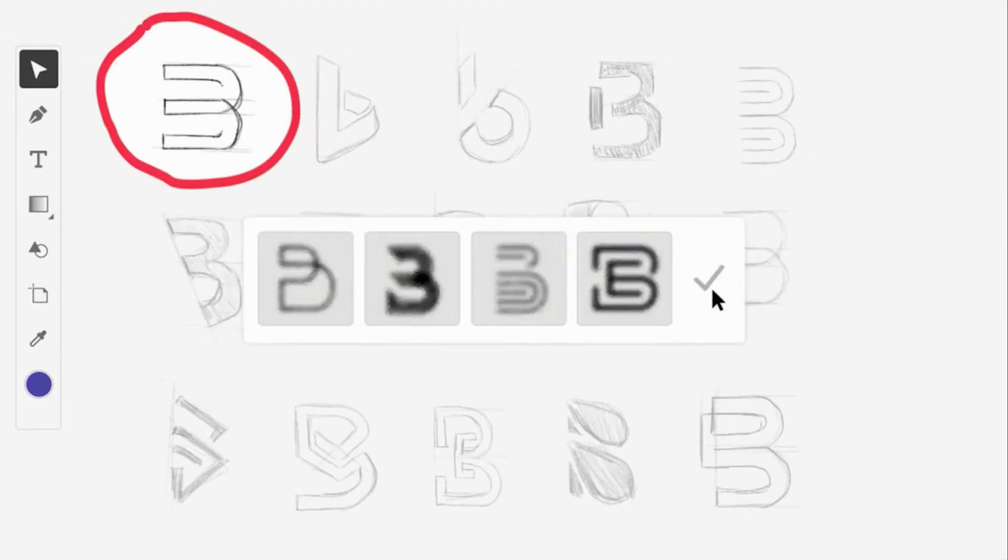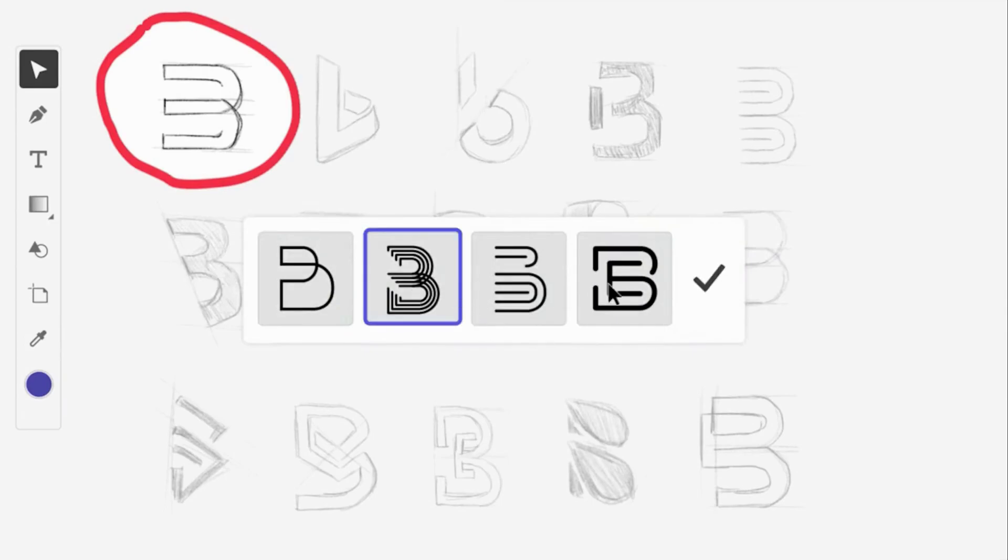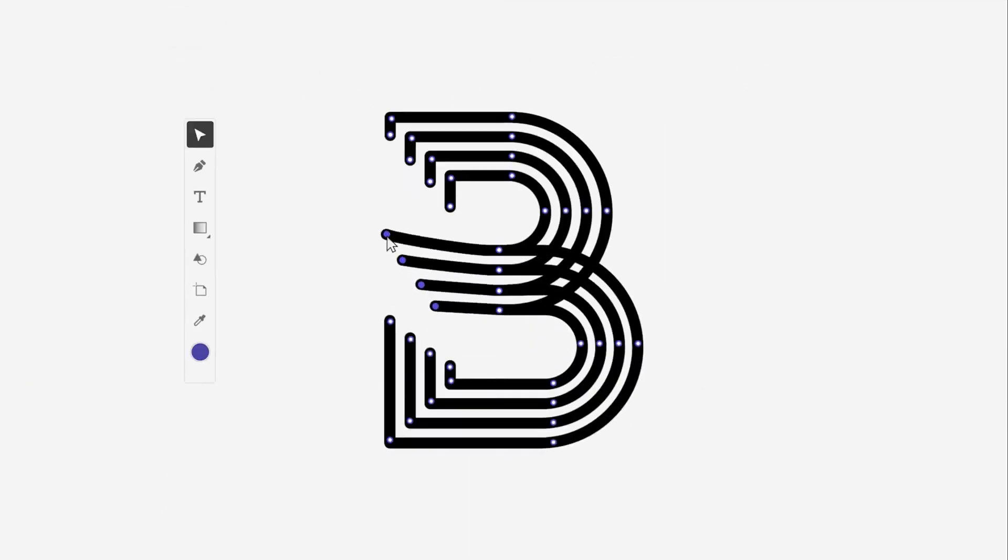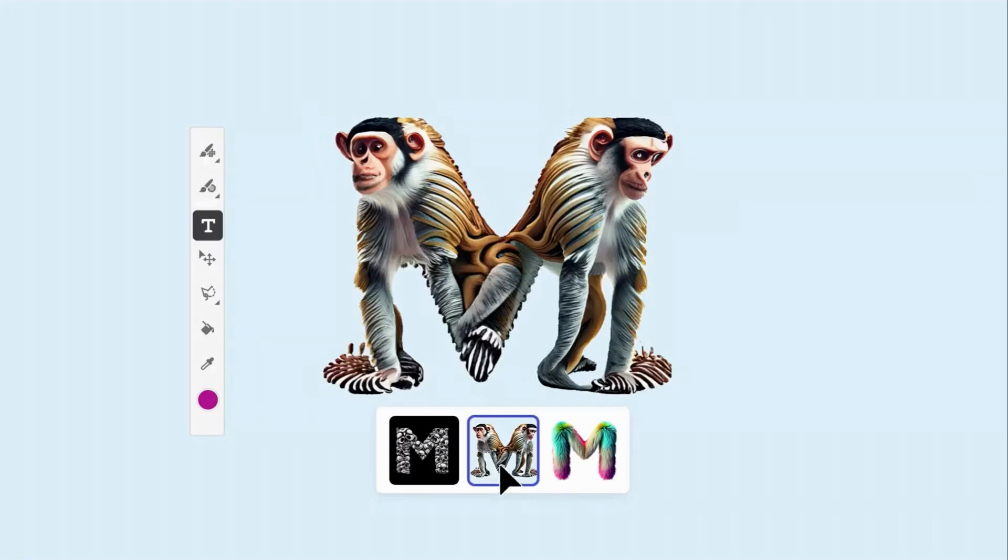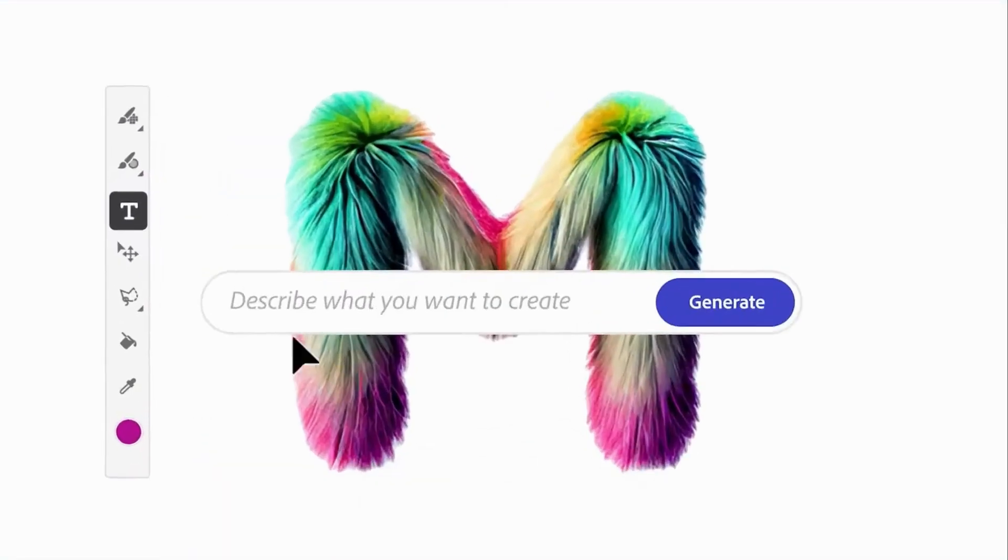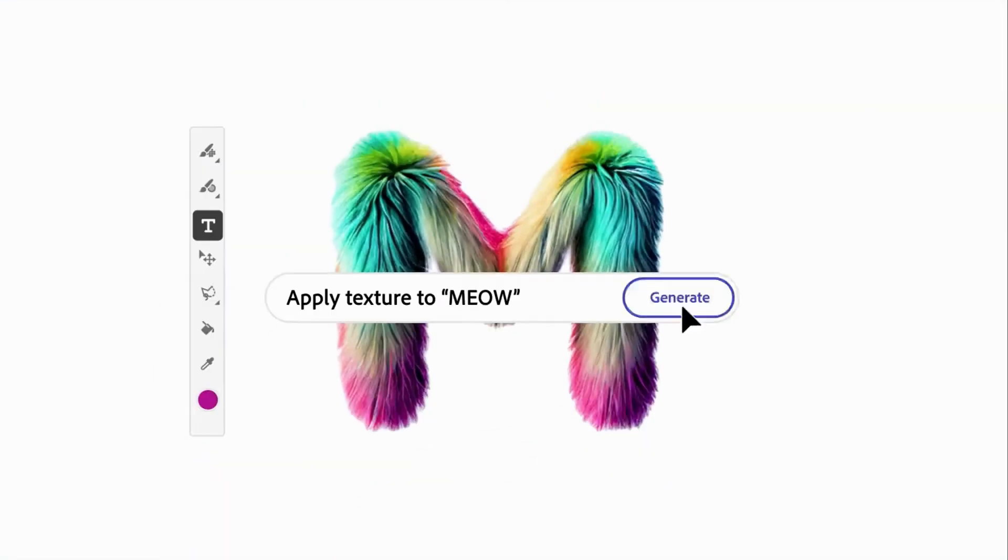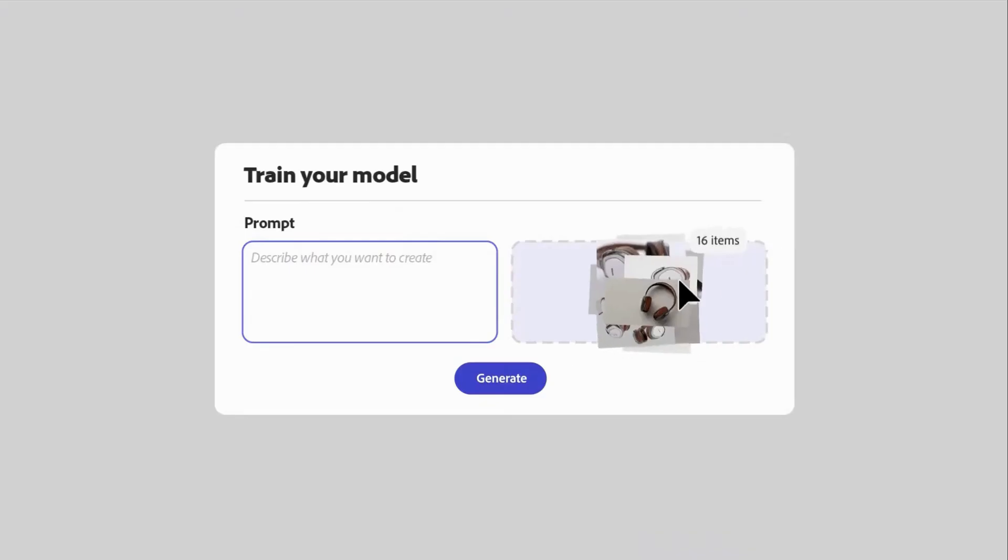I'm particularly excited about generating textiles. This is something I've been struggling to do with other AI image generators, and it looks like we'll be able to make our own models.